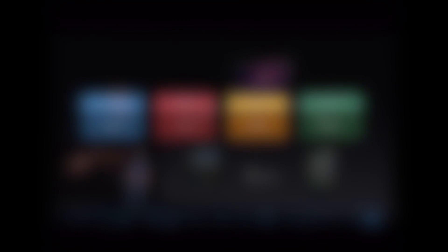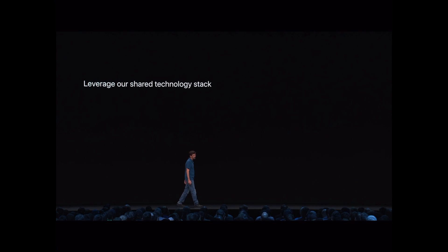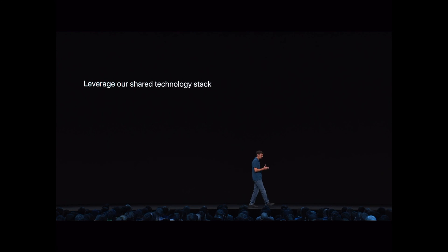And ever since then, this has been a pattern Apple's followed. For the past decade plus, improvements to one platform are often adapted and brought to others to improve those products.